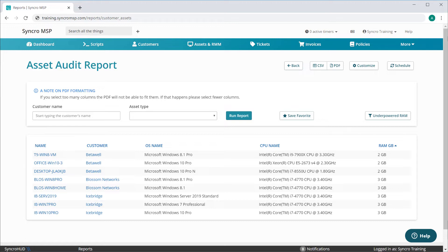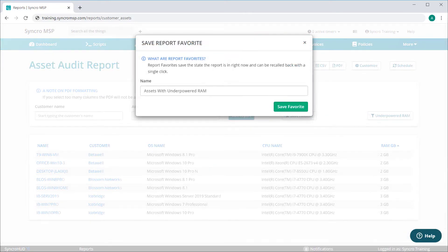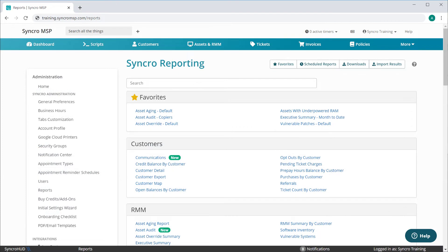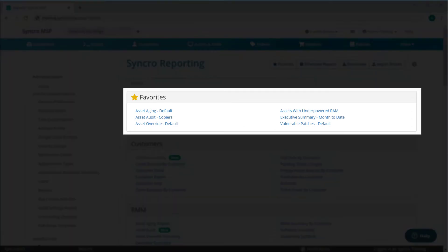I'm going to click this Save Report button here. I'll give my report a friendly name and then save it. When I go back to my reports, you'll see a list of your favorites now appear in their own section at the top, including the one we just added.